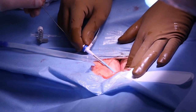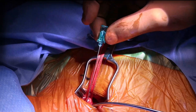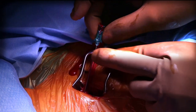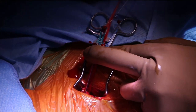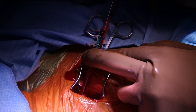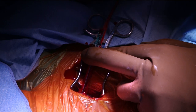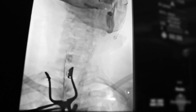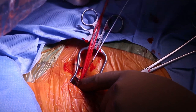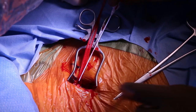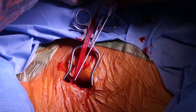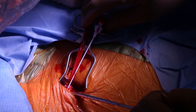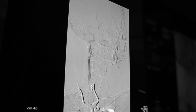A 9 French venous return sheath was introduced over an 0.035-inch wire into the common femoral vein. Micropuncture access was then gained in the common carotid artery after systemic heparinization with 7,000 units of intravenous heparin to maintain an ACT of 250. The micropuncture sheath was introduced into the common carotid artery, and hand injection of contrast confirmed good position and the location of the critical internal carotid artery stenosis.